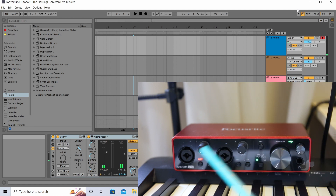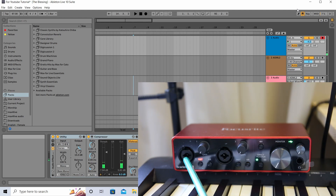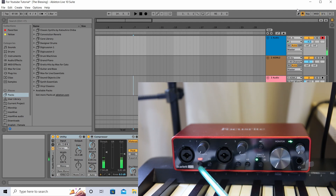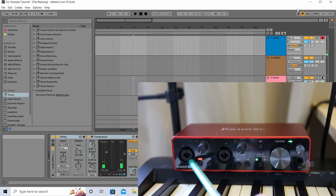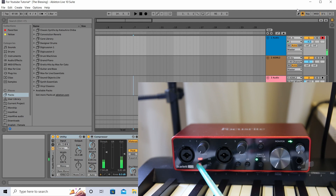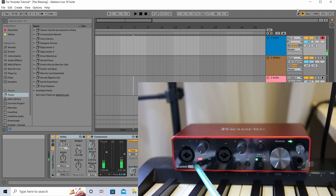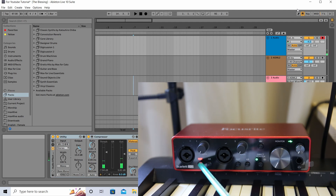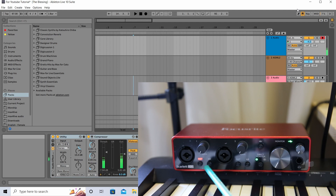There are two inputs, input one and two, each with its own gain knob. There is also an instrument button. If you're going to connect an instrument — especially a guitar — you have to press this button. This enables the high-Z function, which resolves impedance issues, similar to what I mentioned in my Roland audio interface discussion. When enabled, the button lights up.